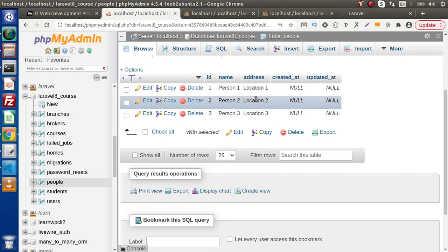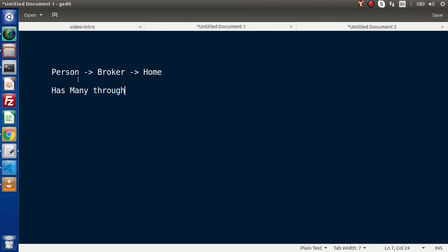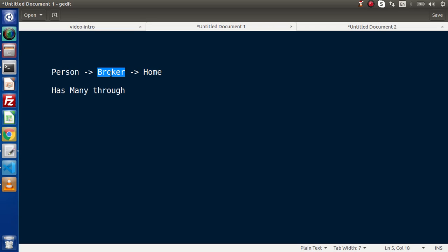Inside the first table called people, we have the person's information. Let's say I want a home — my information should go inside the person table and the home information should go inside the homes table. But keep in mind, inside this chain we have a mediator called broker, so first of all I need to contact a broker, and then the broker finds a home and gives it to me.